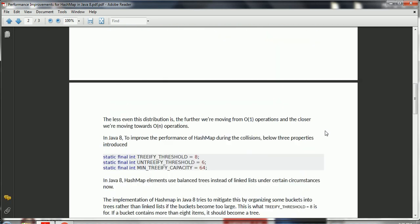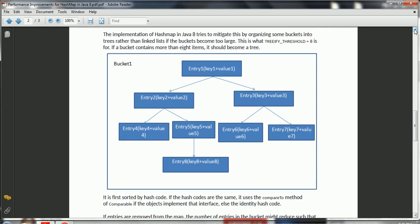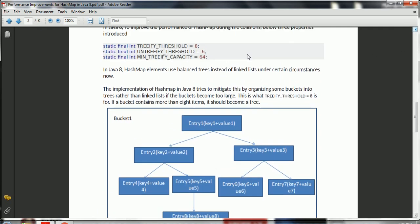But in Java 8, the implementation has changed. Instead of maintaining entries with the same hash code in a linked list, it came up with the concept of balanced trees. The first key point is: when will a linked list be converted to a balanced tree? In Java 8, if any bucket has eight or more elements with the same hash code, then automatically the implementation is changed from a linked list to a balanced tree.